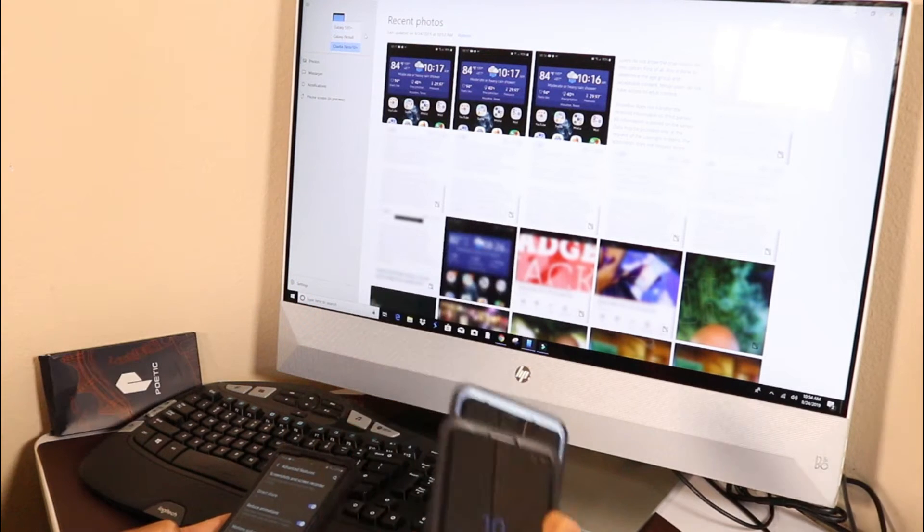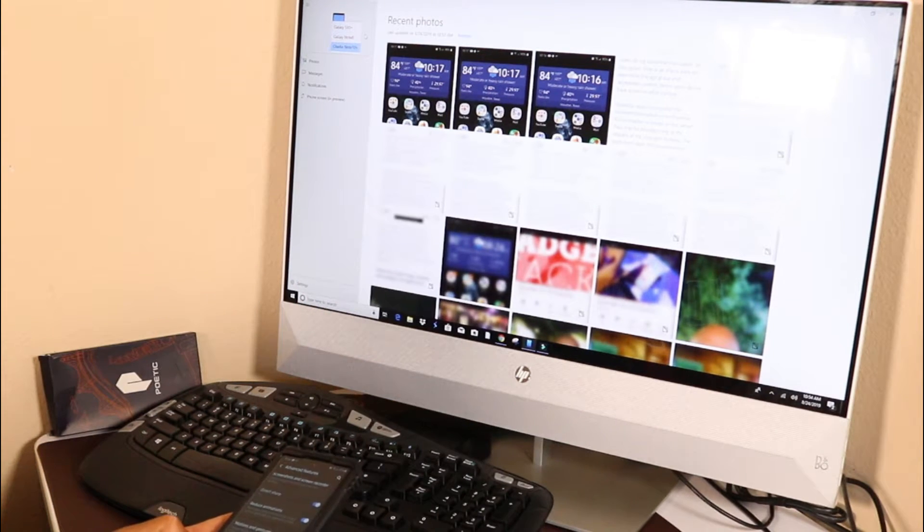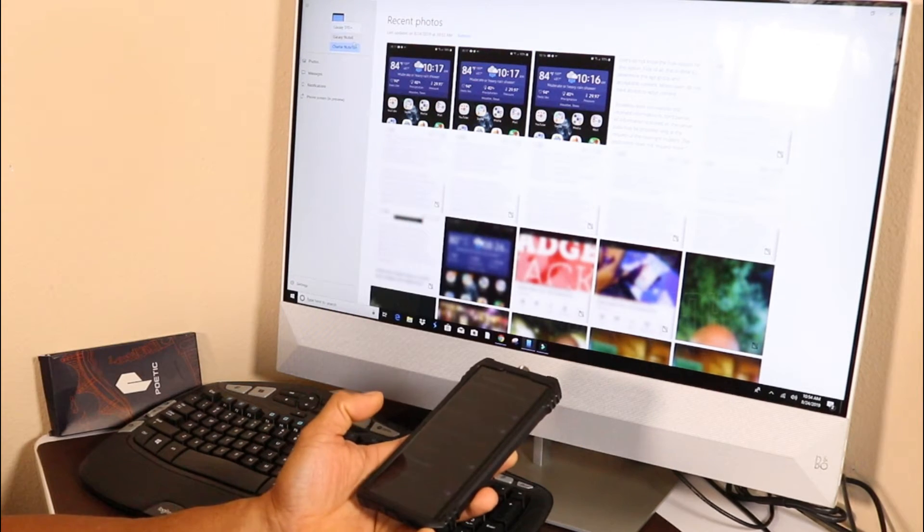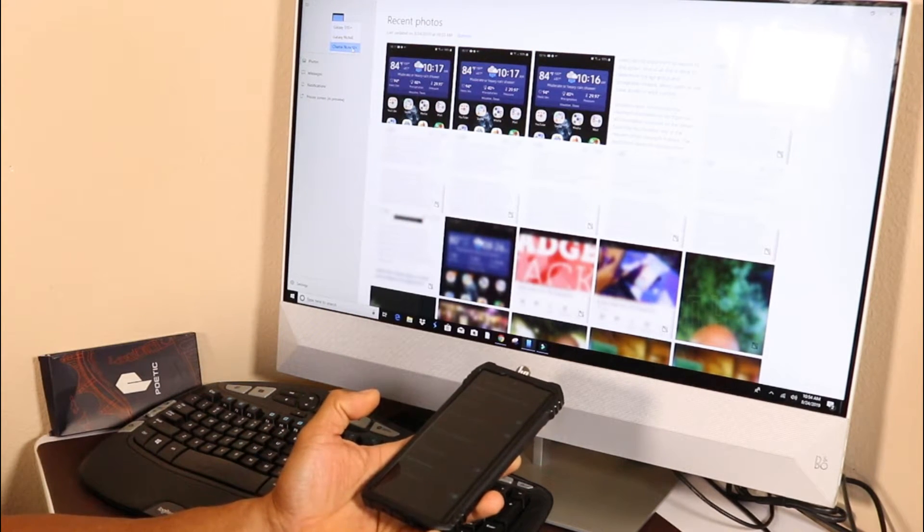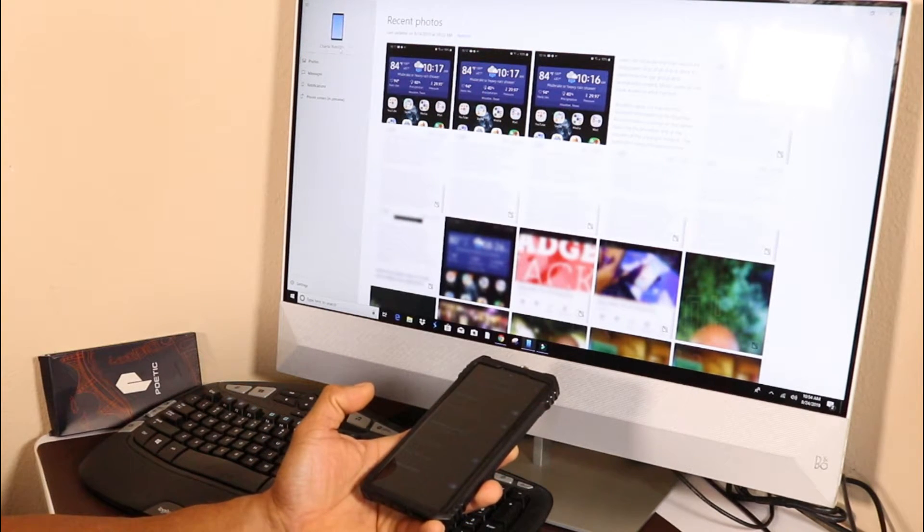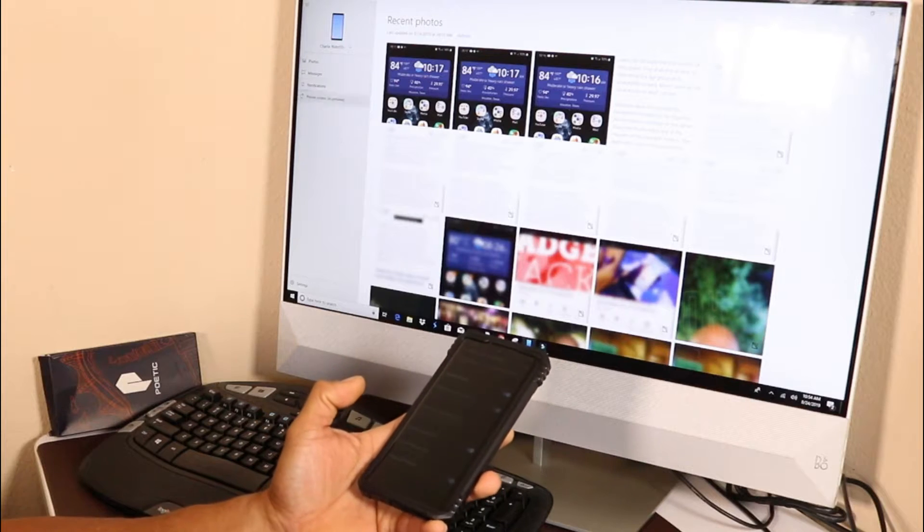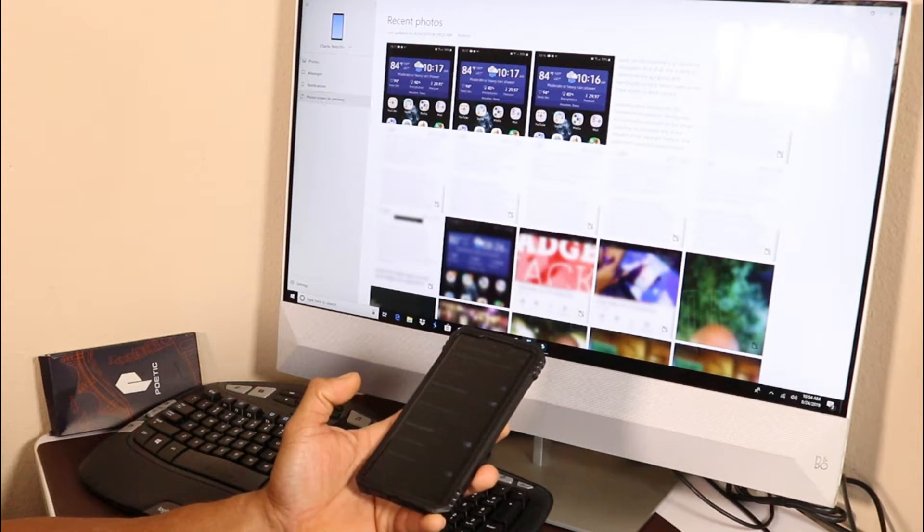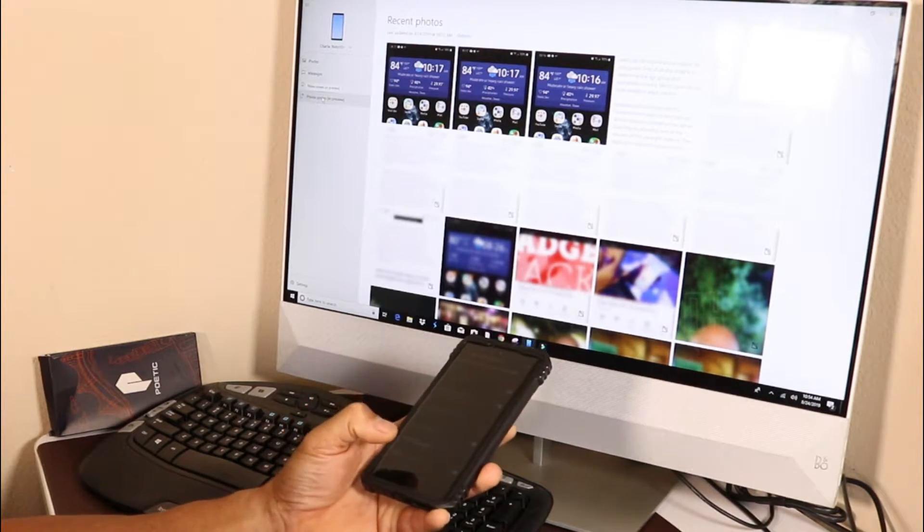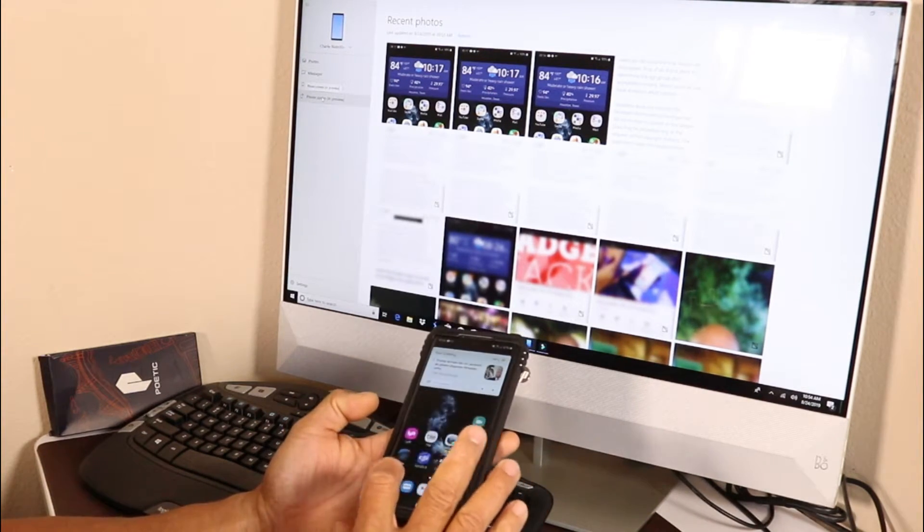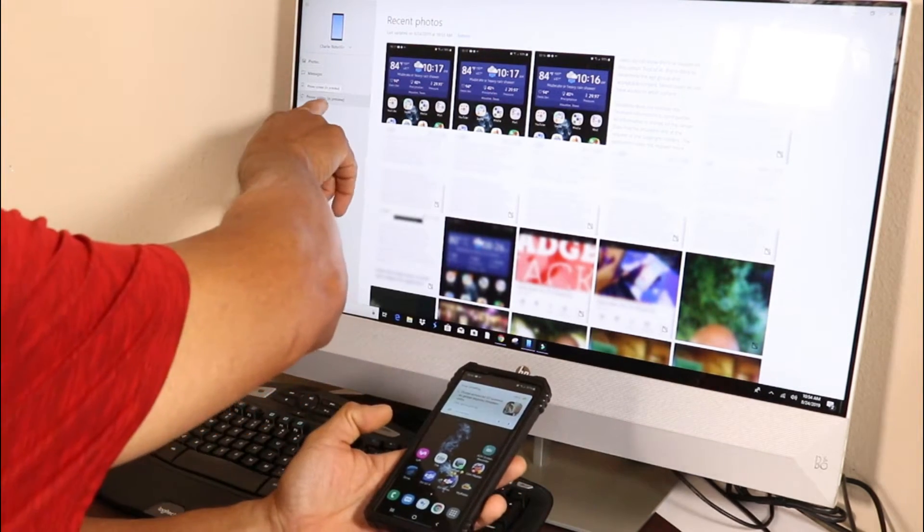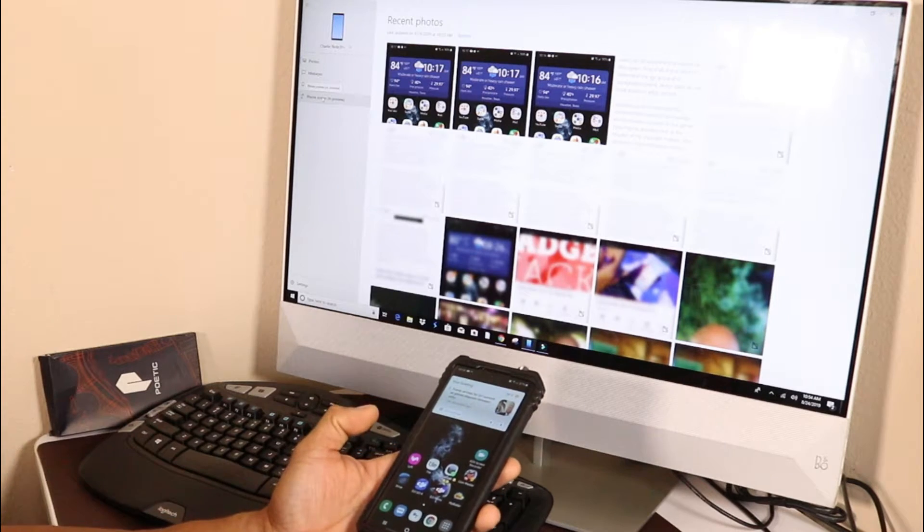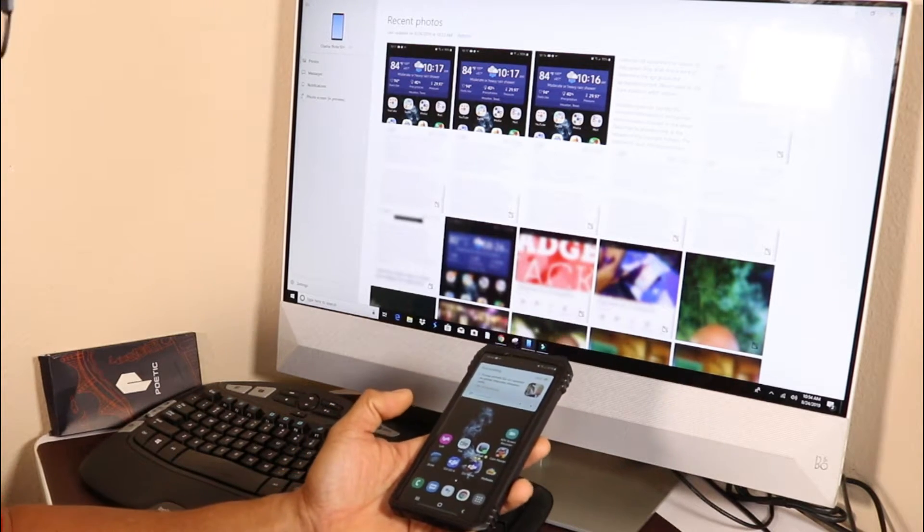The Note 10 has one feature that the others don't have - the phone screen in preview. If you click on that, you can see your screen right here.